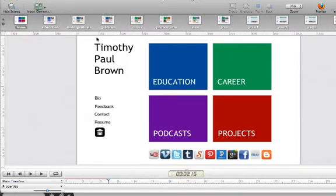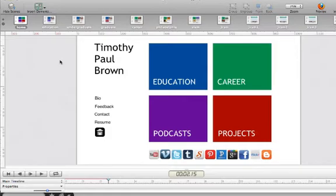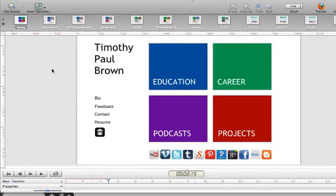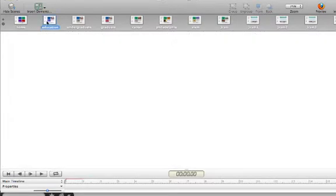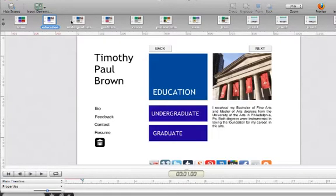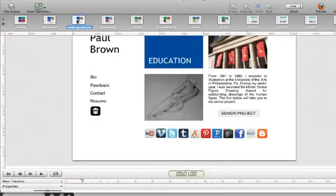So what I decided to do was to divide my Hype project into five different projects, each one having its own HTML page. So while I might have close to 20 scenes here, I went through and divided them up. So I took the first three.